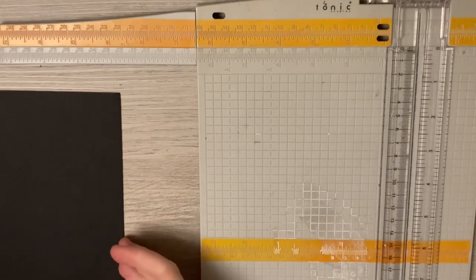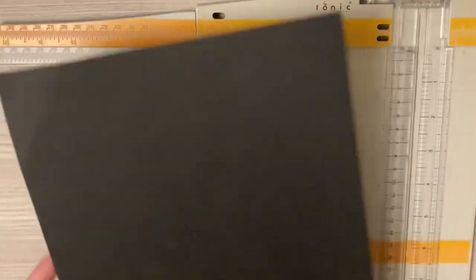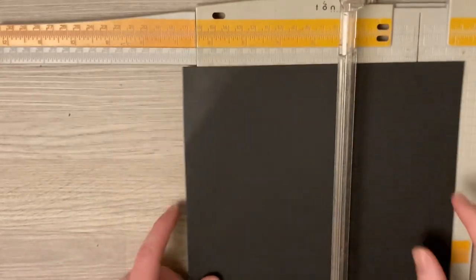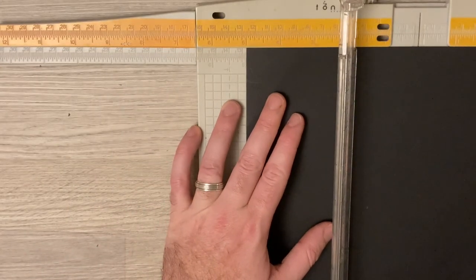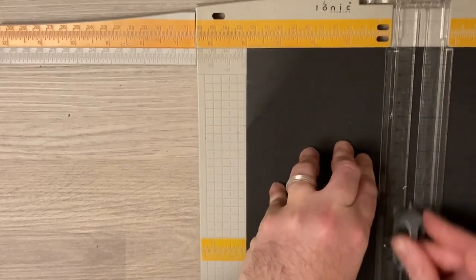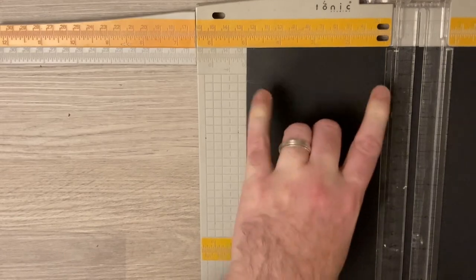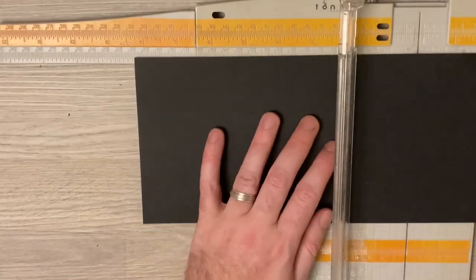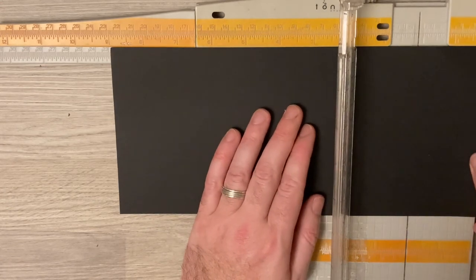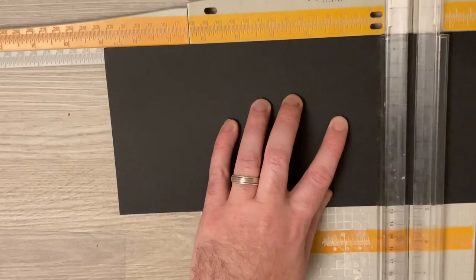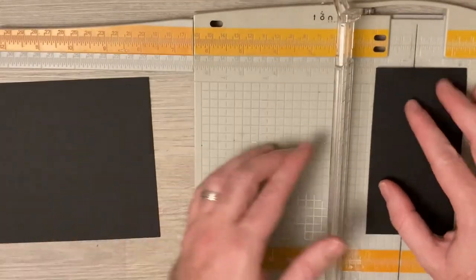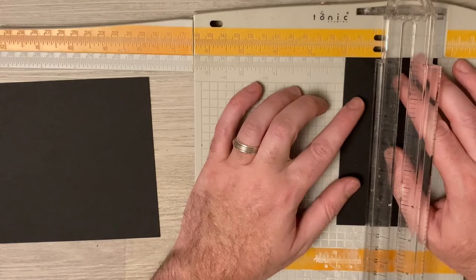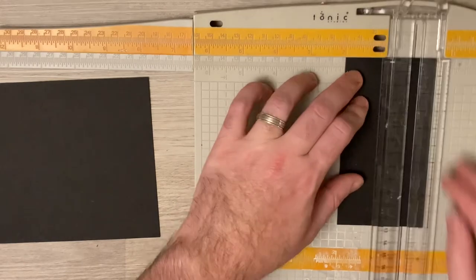So to start our acetate panel card, I'm going to cut my card stock. Now there's not much complication here. It's going to be a five by seven card, so I'm going to trim it. The short edge of my card stock is in the top and I've cut it at five inches tall. I'm going to turn it around and cut it at nine inches.